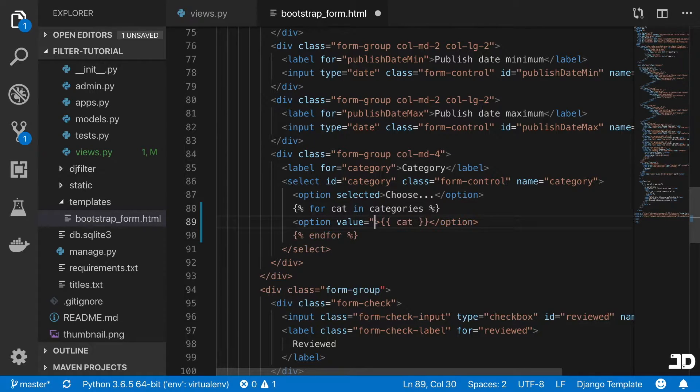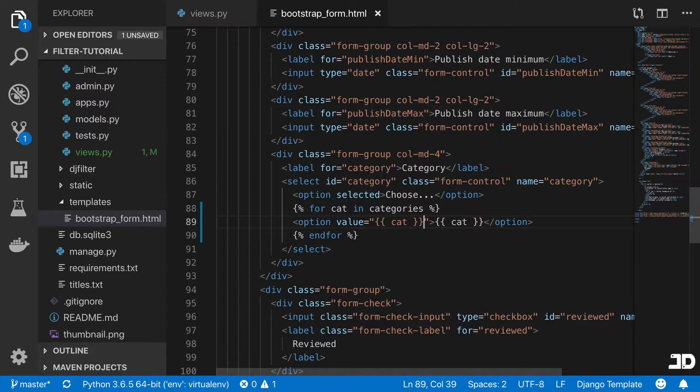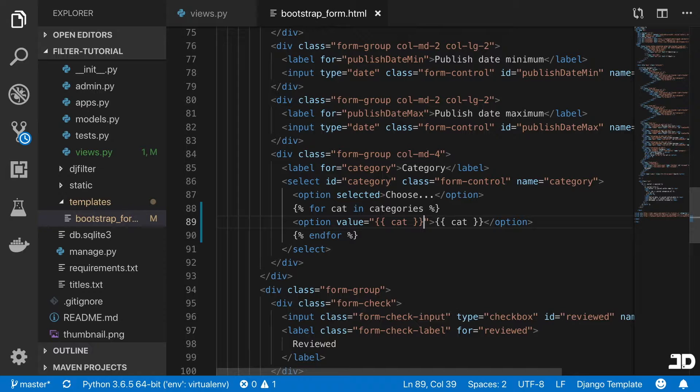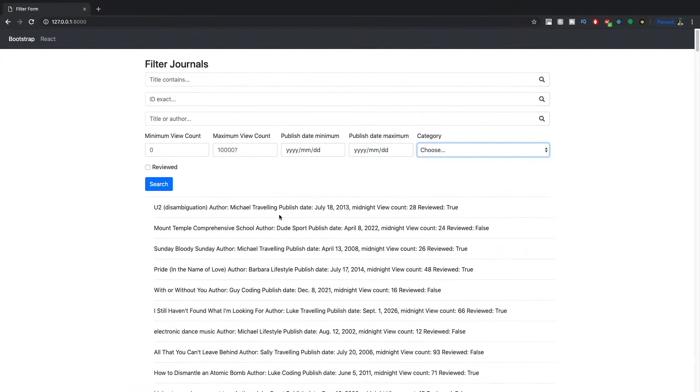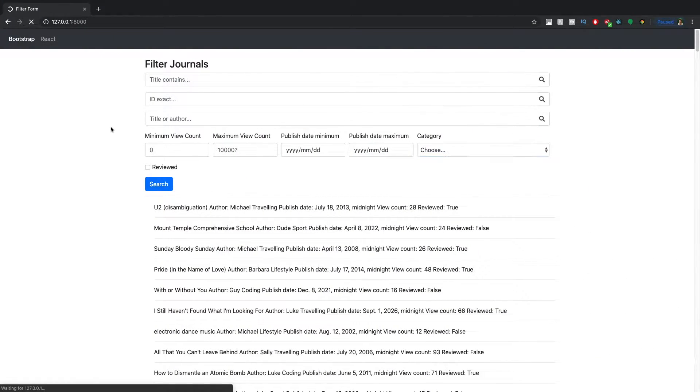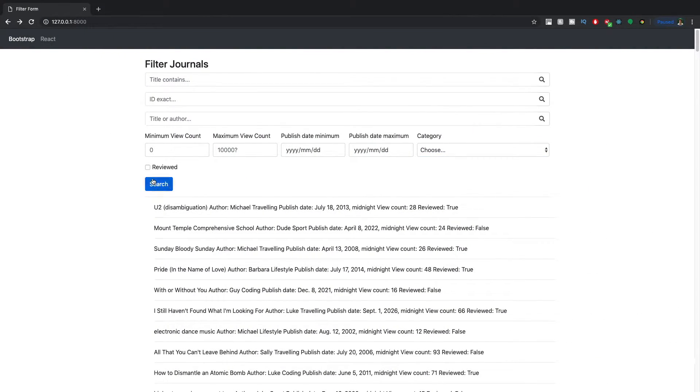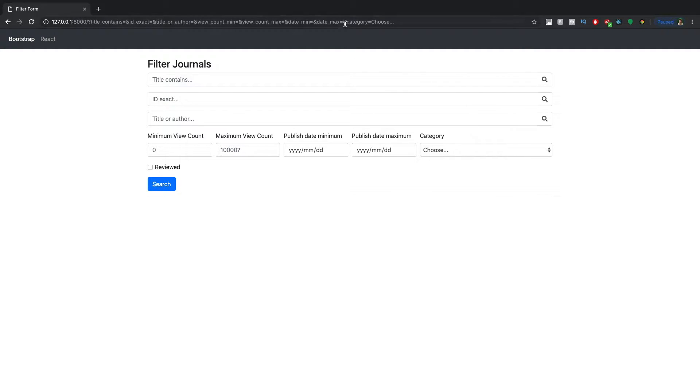And so now if we refresh this, if we were to just click search now with nothing entered, you'll see that we don't get anything back. And that's because the category we have here is choose.